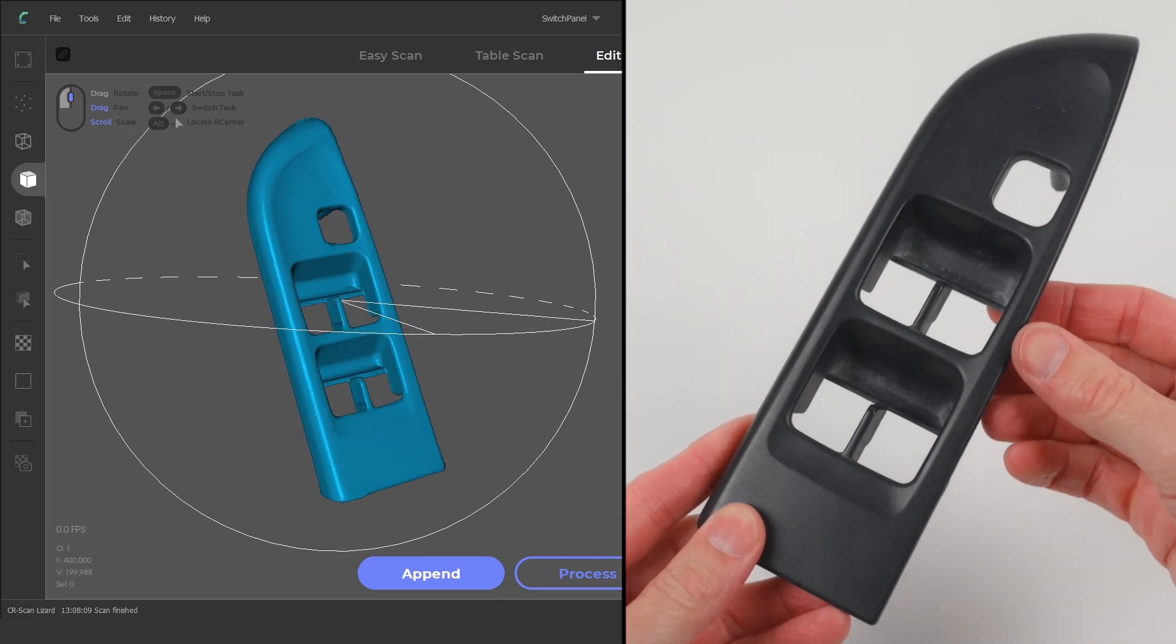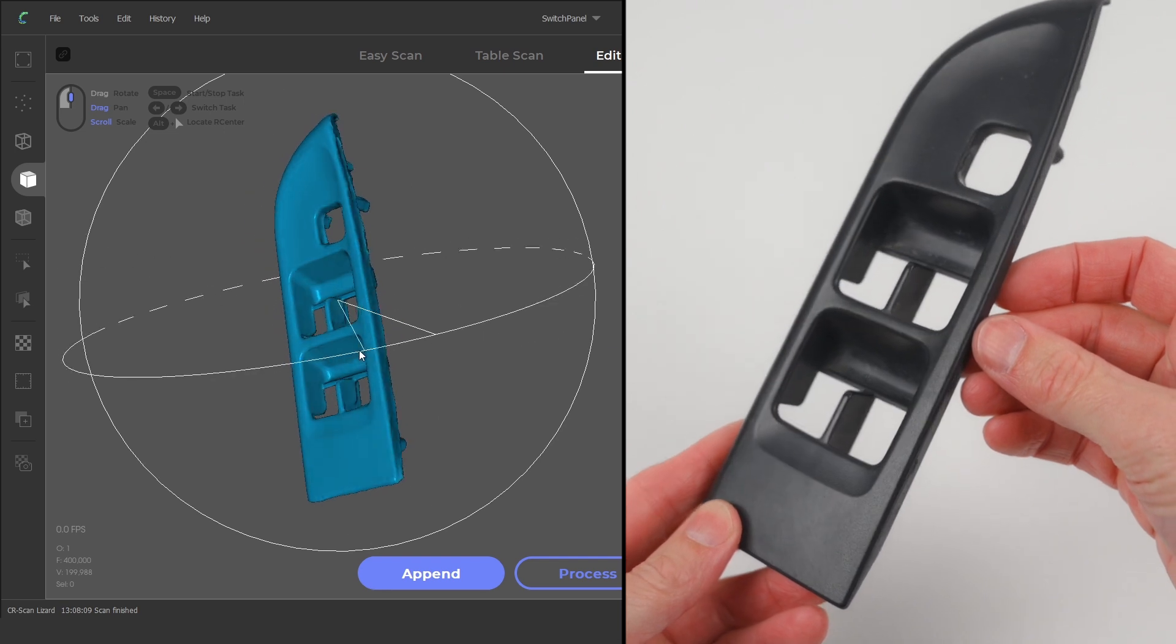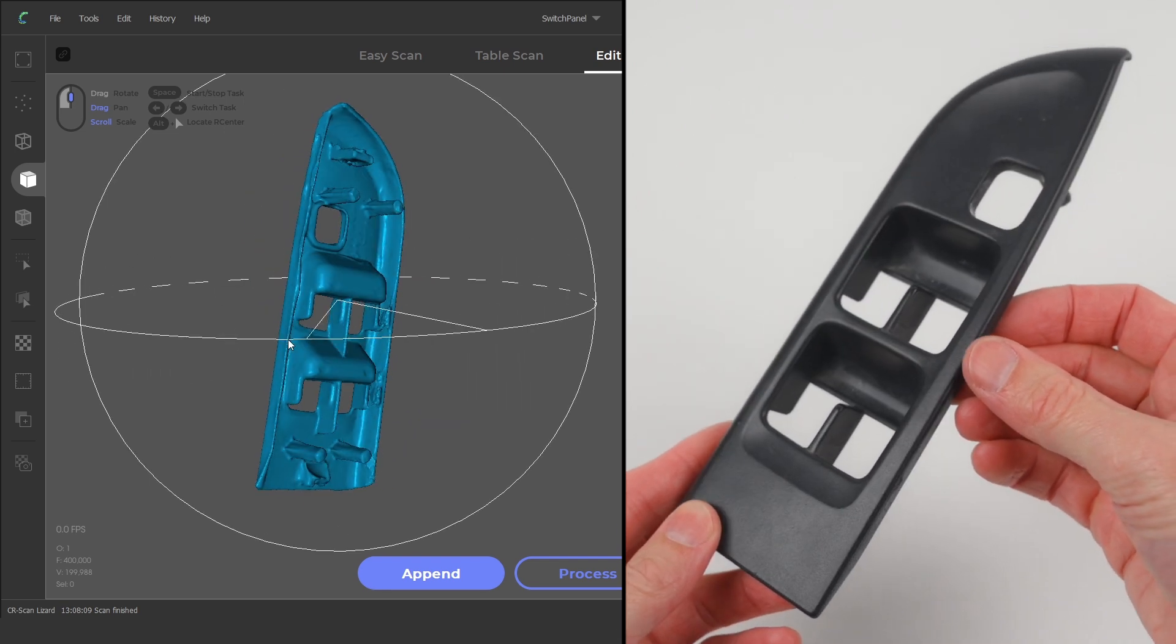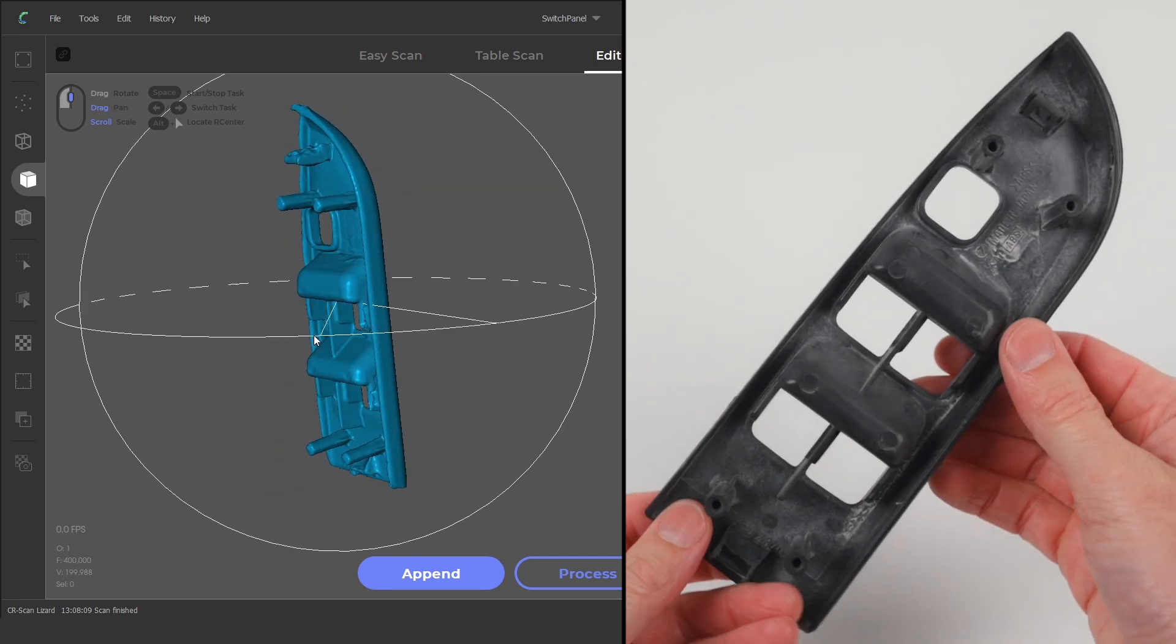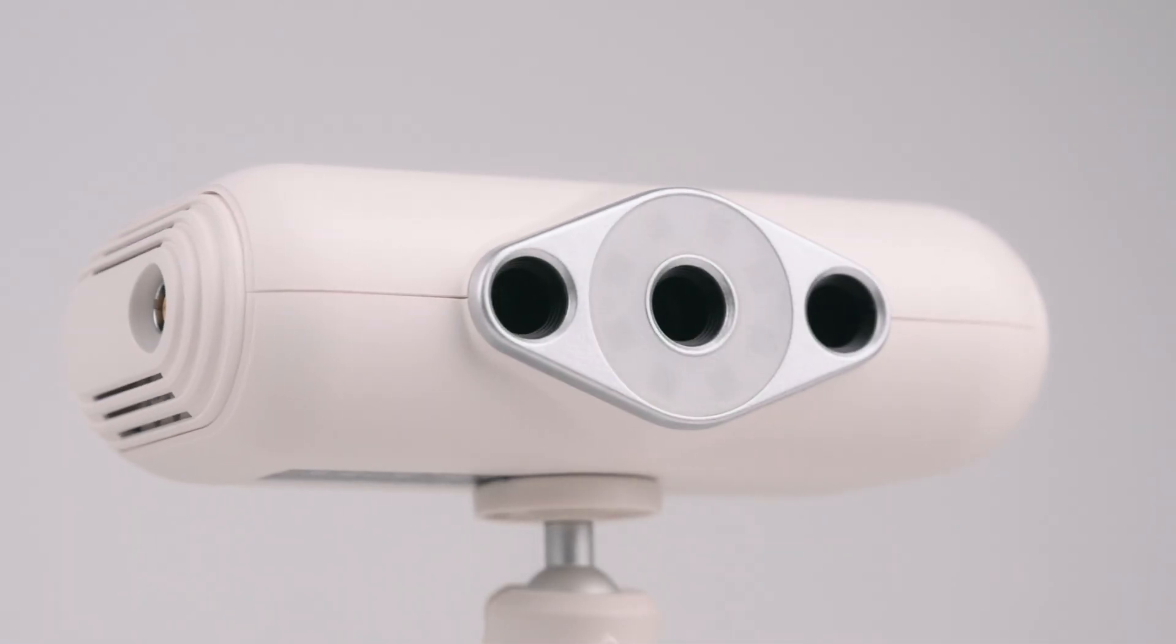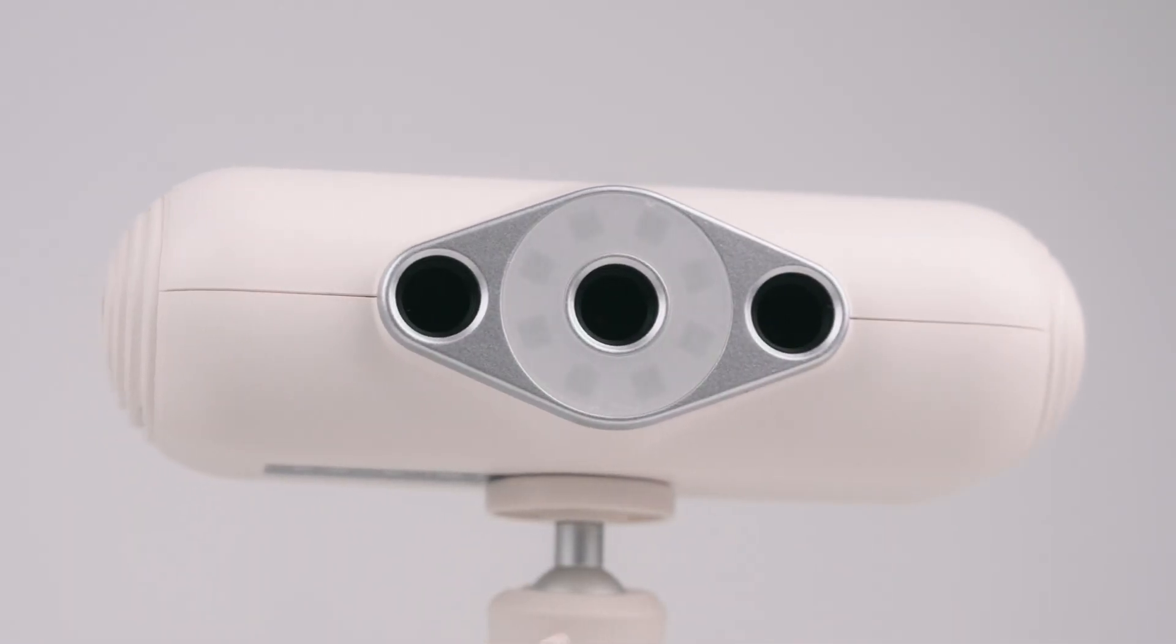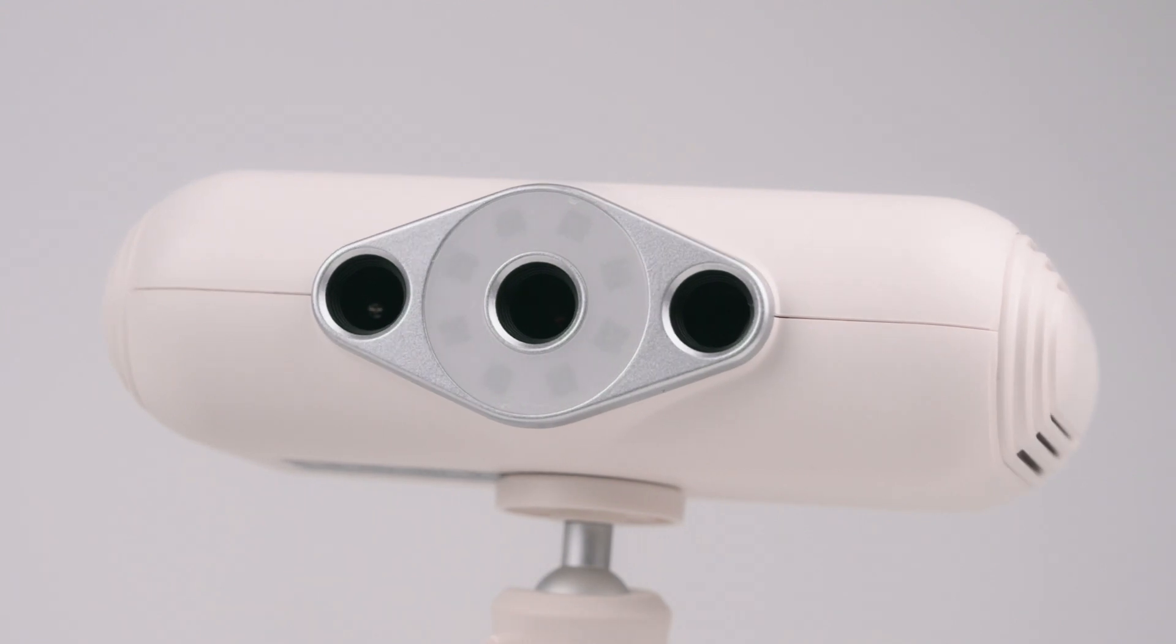The 3D scanner and software can produce functional scans of parts where you are looking to reverse engineer an item or design and customise a part. Overall it is a capable device that produces useful and good quality 3D scans.